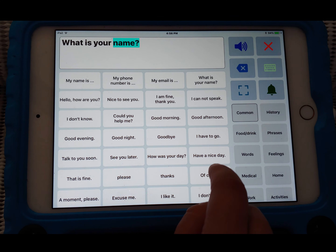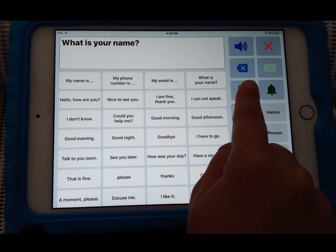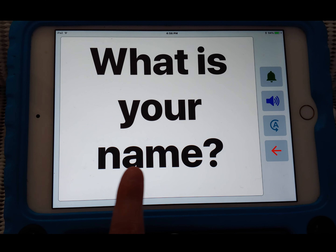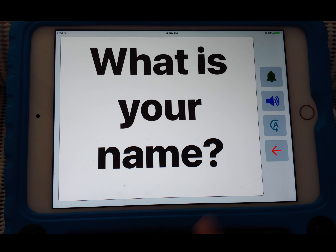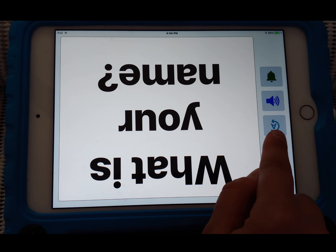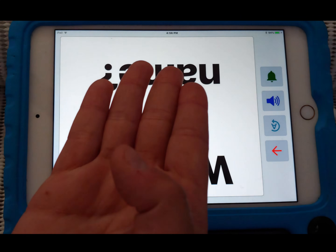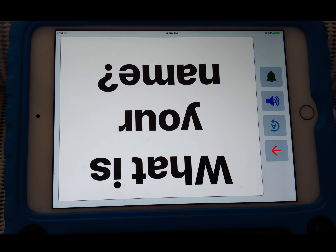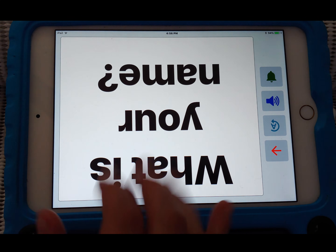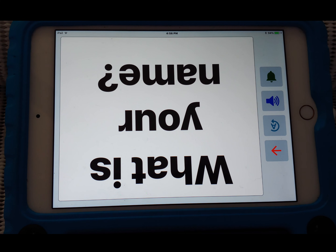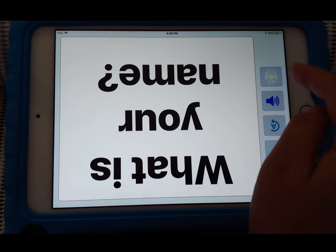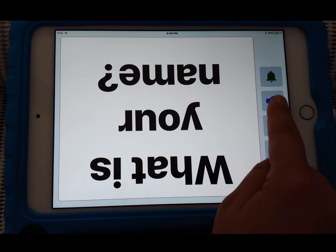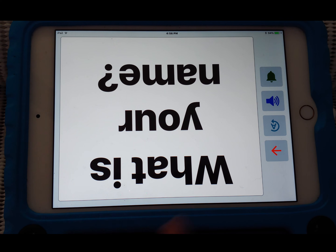If you press this box here, it actually enlarges the text. You can press the A and it'll flip over the text — so if somebody is in front of you or you want to hold up what you're saying, it's easier for other people to read. You also have an attention sound to grab someone's attention, and you can press speak to have it say the phrase out loud again. For example: 'What is your name?'